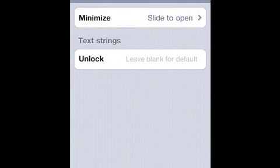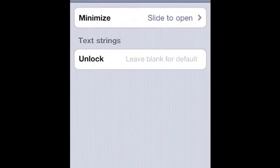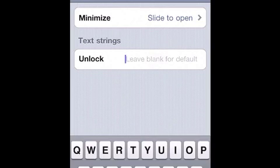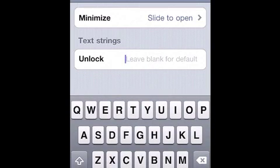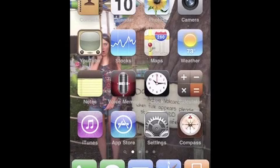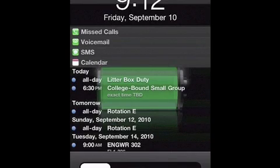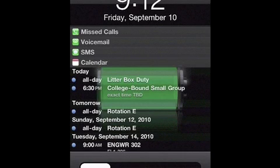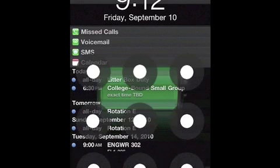Under text strings, you can change what the unlock words say. At this point, it's just default slide to unlock, but if I were to change it to, let's say, ha ha ha, not sure why, but if I did, what would happen is if I go to my lock screen and turn it back on, then instead of it saying slide to unlock, it says ha ha ha.